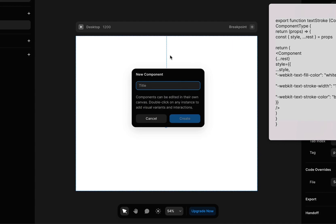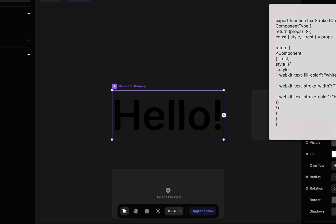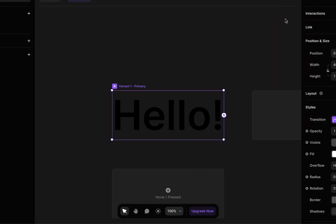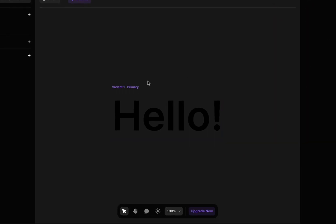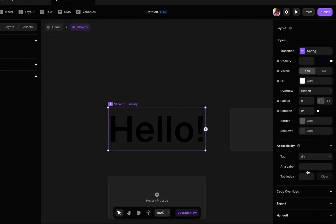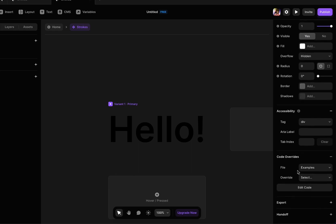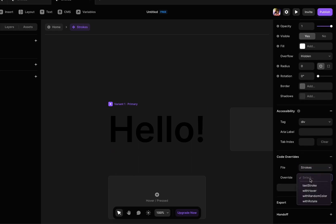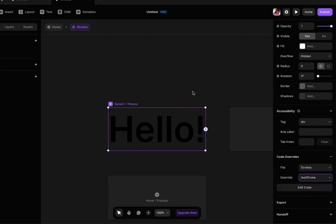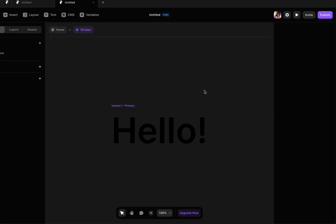Right click on the text and we are going to create a new component. Rename the component that you would want to have. Select the component that we have just created, and then go down and go to the code override section. Select the file that we have just made, it's strokes, and overwrite with the text stroke function that we have added within the code in Framer app.